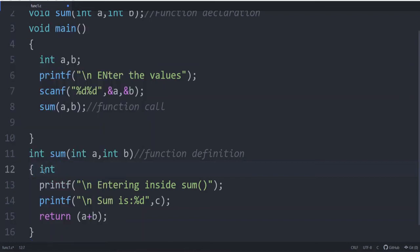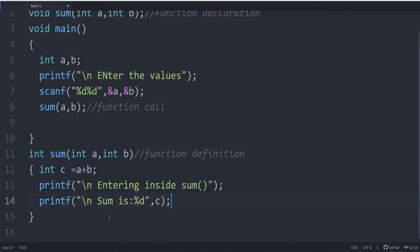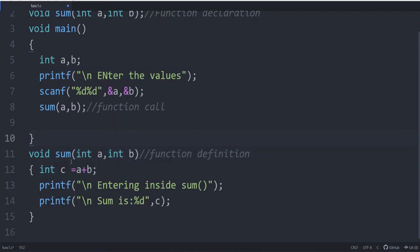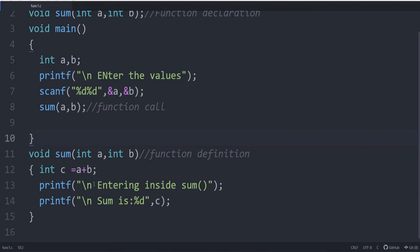In the void case, you must provide a provision to print the sum inside the function itself. Inside the function you give int c = a + b and then printf("sum is %d", c). There is no return statement because the function is declared as void — void sum means it cannot return a value. When we run this and enter 4 and 8, it prints "entering inside sum, sum is 12".